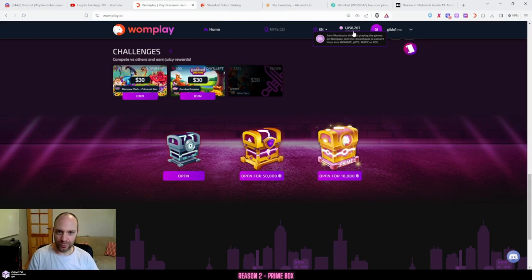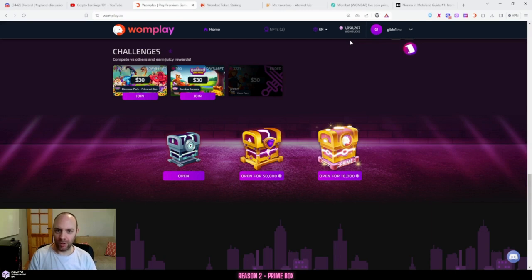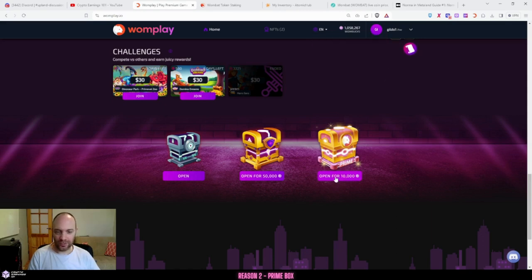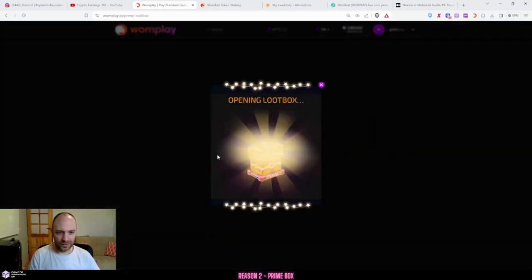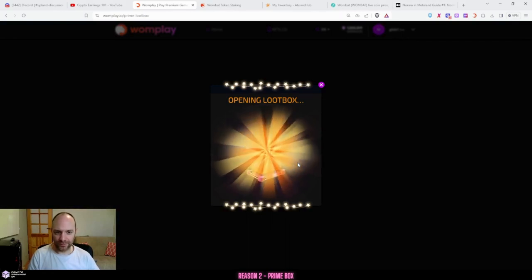If you don't know this, Wombucks is an in-game currency that you earn for playing games. Wombat is the actual crypto that does have value. So 10,000 Wombucks, and for example if I just open it here, you will receive an NFT which is usually a letter.